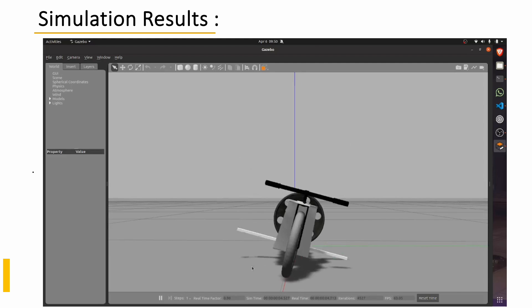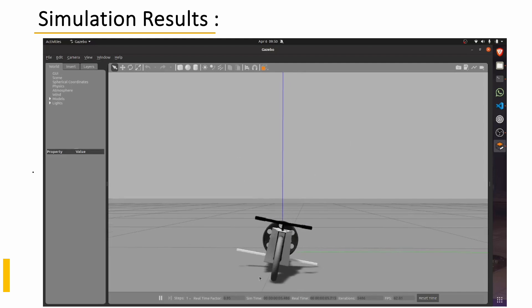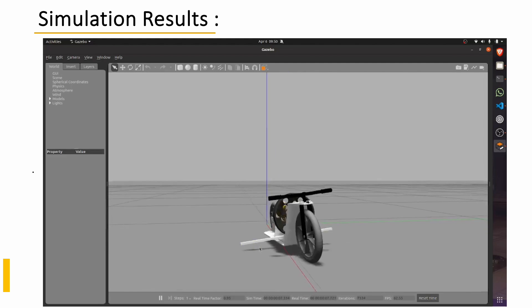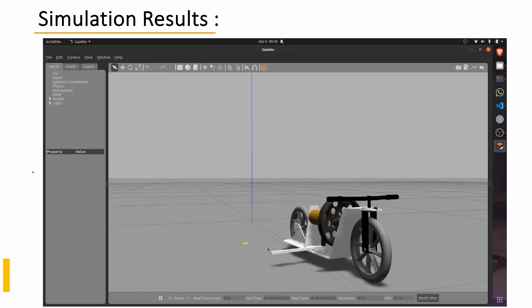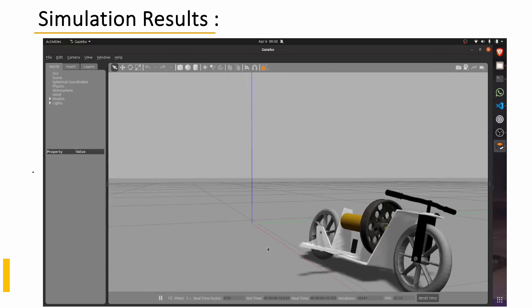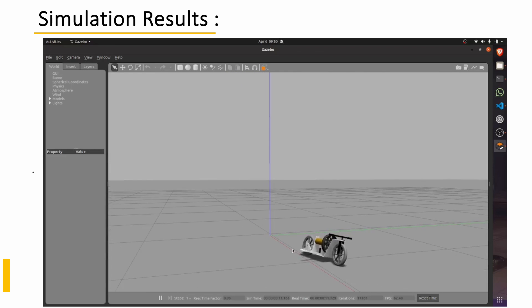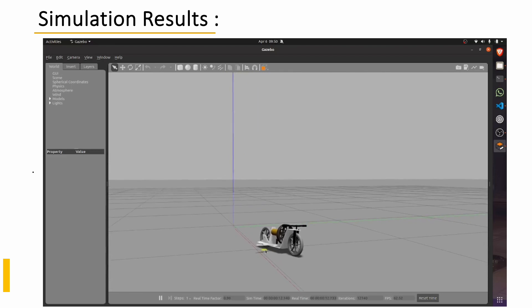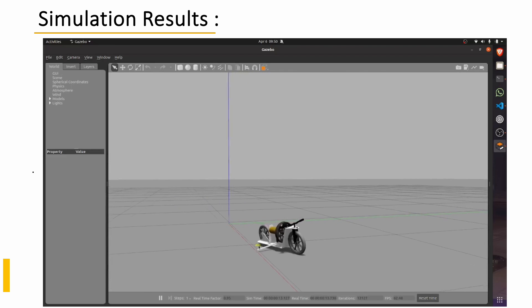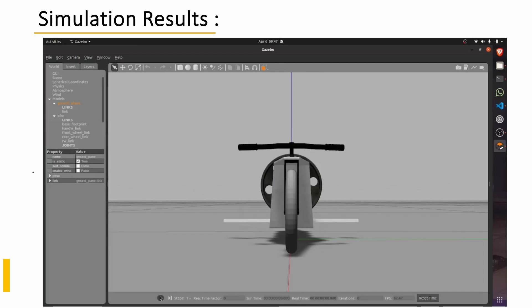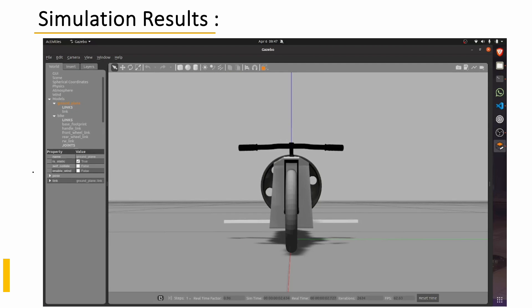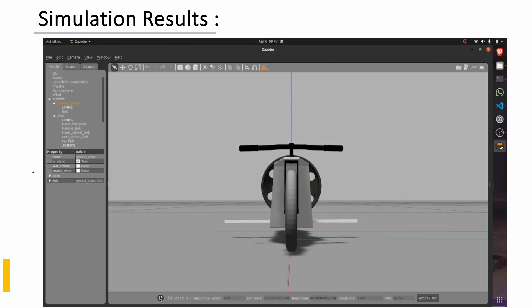Now in the final case, you could see the bike is balancing instantaneously. And this is the critical damping condition. So we finally have achieved the balancing of a bike at a particular point. After getting the simulation results, we try to implement the same on hardware which will be discussed in the next part.